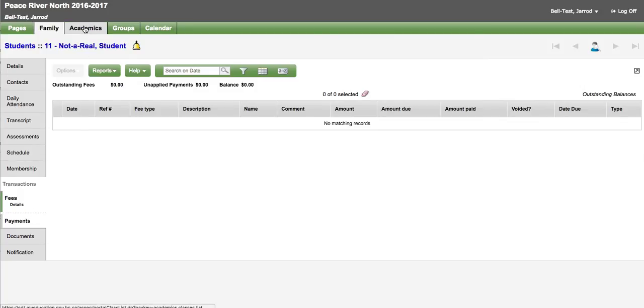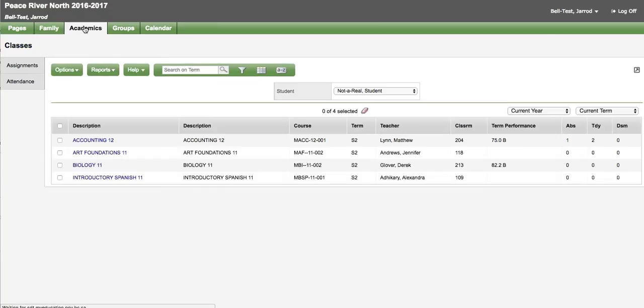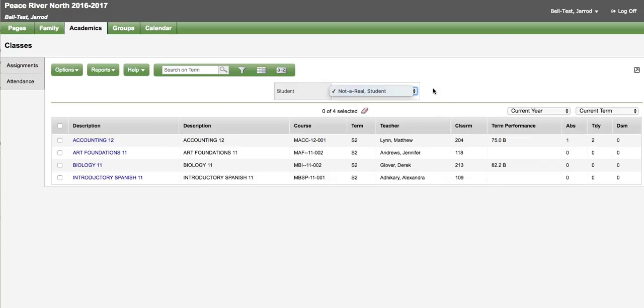Moving on to the academics top tab you can see assignments and attendance associated to specific classes. If you have several students they will be listed in this drop down list. You can change the student to see the associated classes.